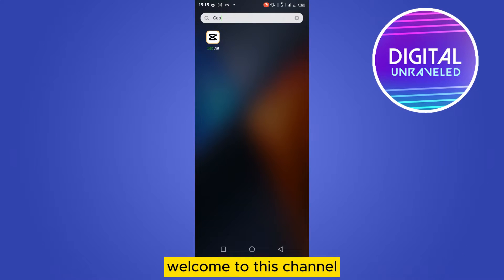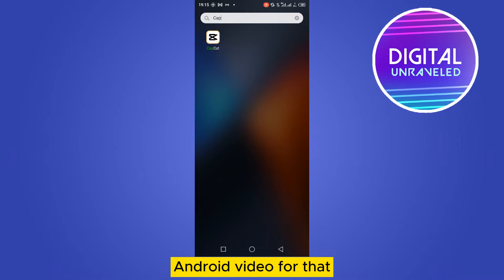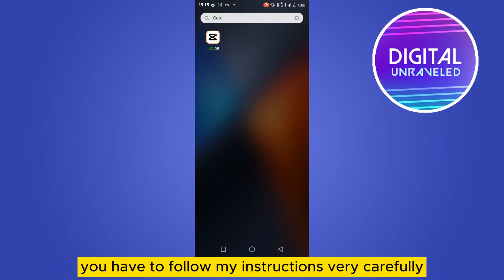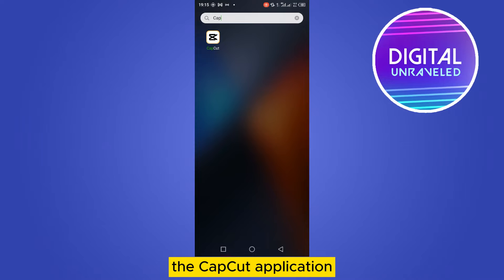Hello everybody, welcome to this channel. Today I'm going to show you how to add a beep sound on an Android video. To do this, I will first suggest you download the CapCut application.